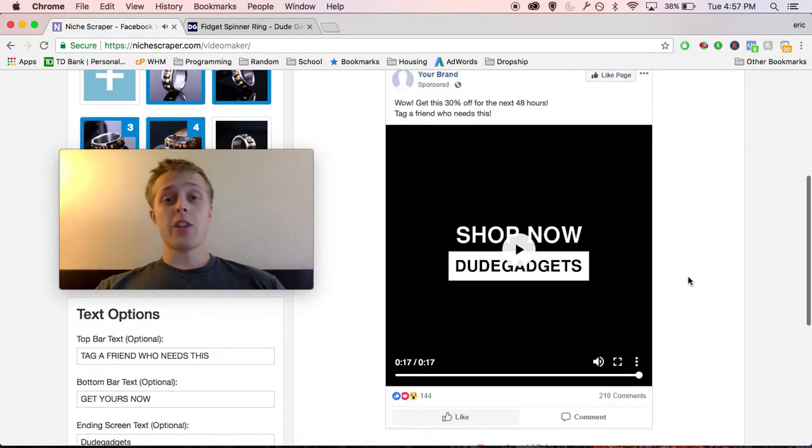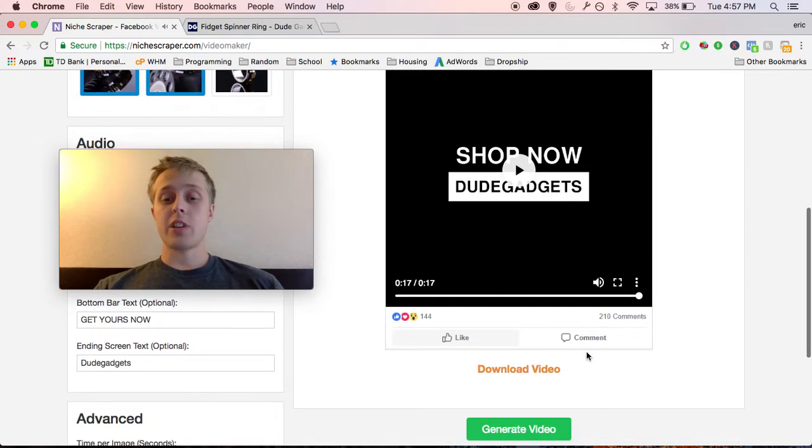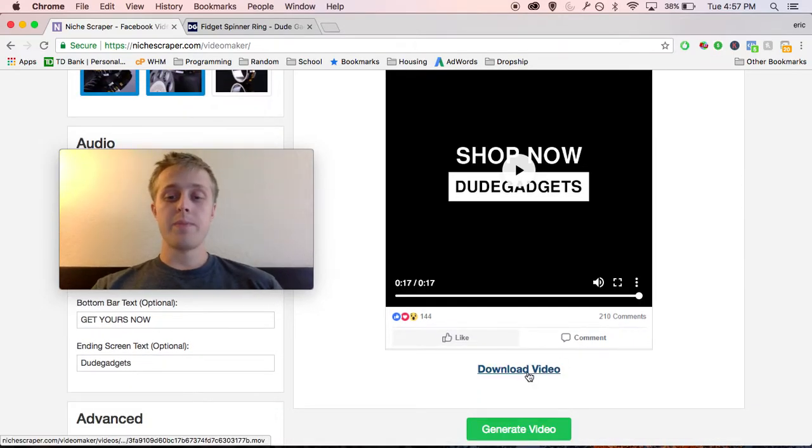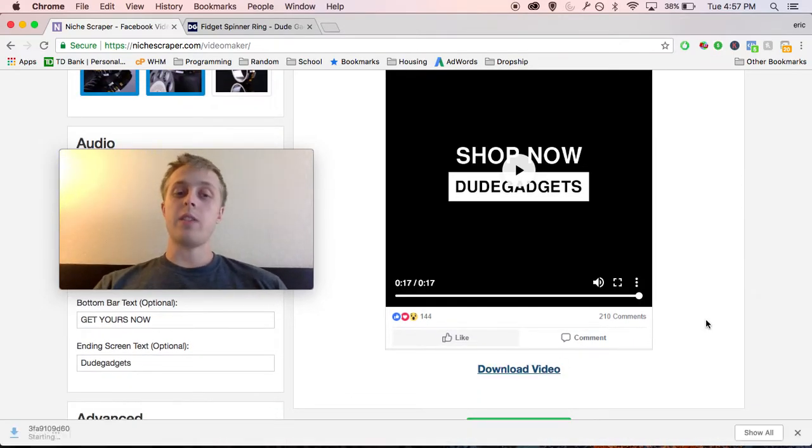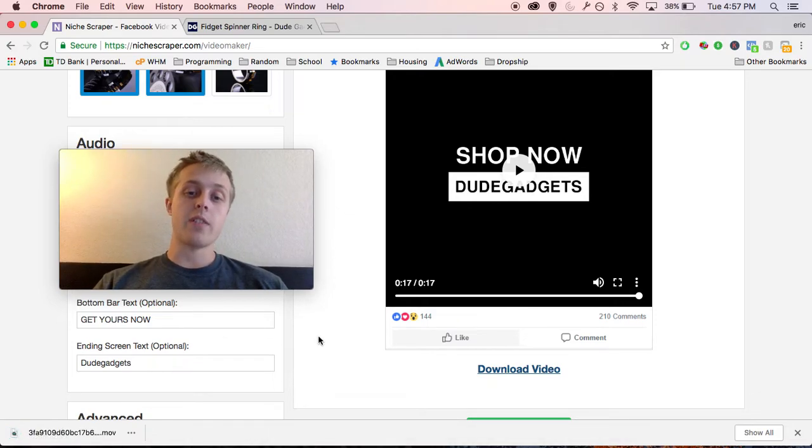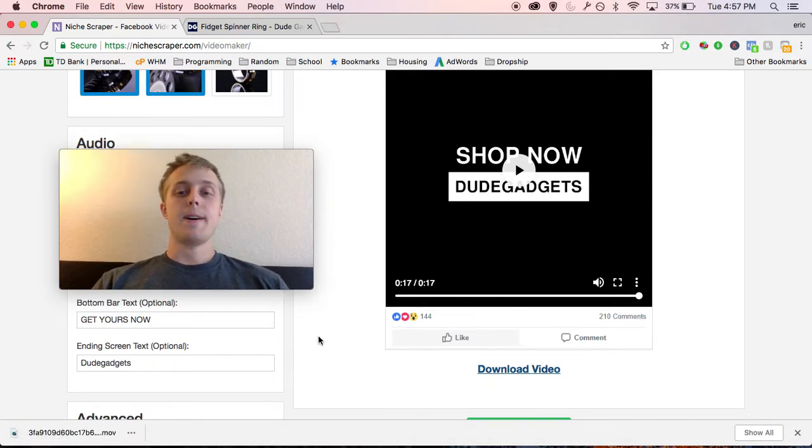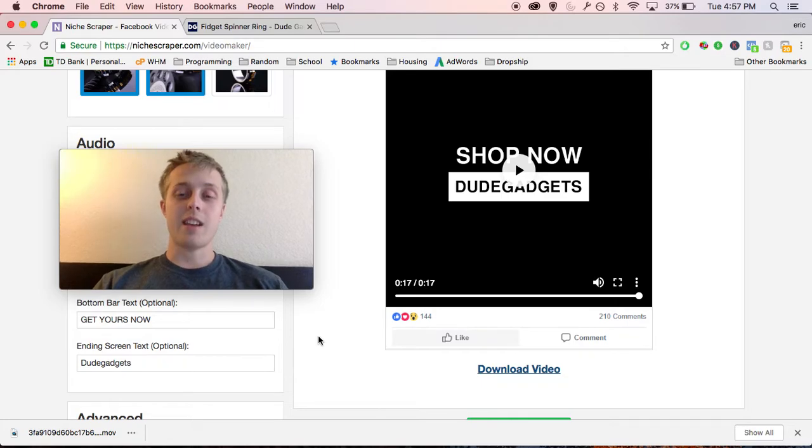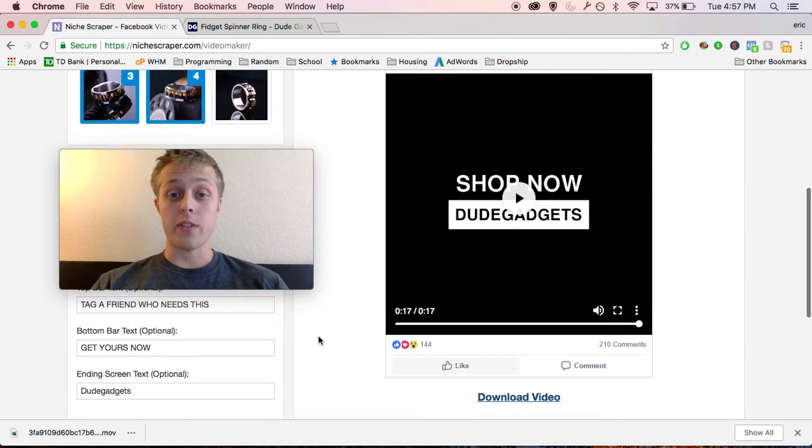So you get the idea. That's your ad. Just click download video and it'll download straight to your computer. And then you just go to Facebook, upload your video ad, your advertisement, and just test it out. You'll be amazed with how well this converts.